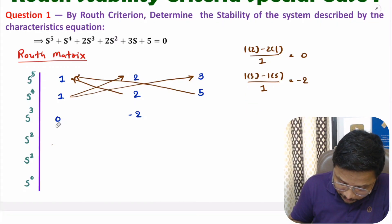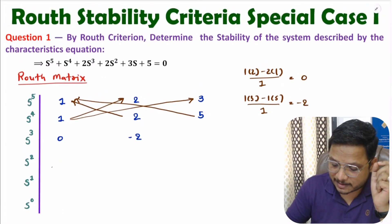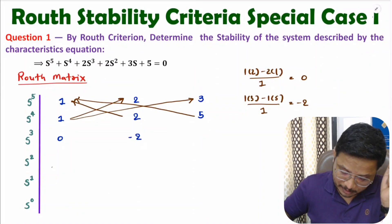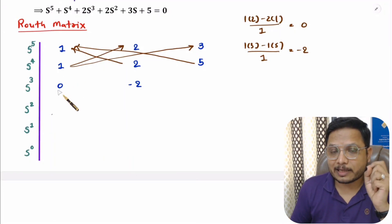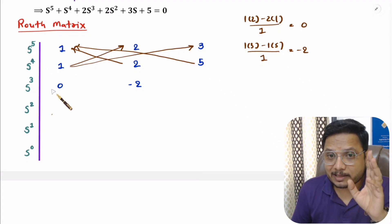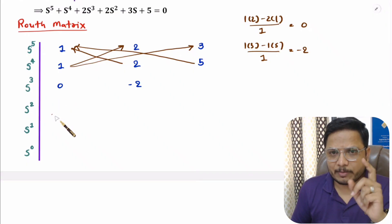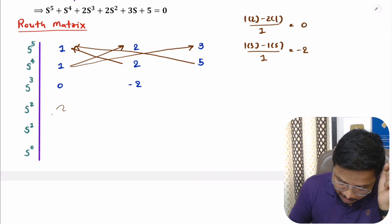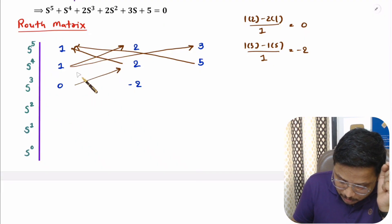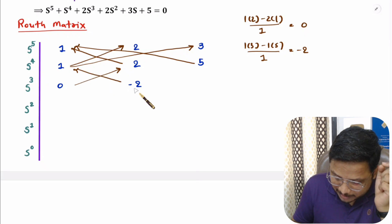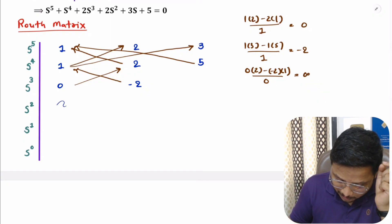Now we need to identify the next element, but here we have a special case — Special Case 1. In Special Case 1, if you have 0 in the first column, consider that 0 as epsilon. The reason is that if you don't replace this 0 with epsilon, the next element will become infinite. For example, 0×2 minus 1×(minus 2) divided by 0 gives infinite, which is not acceptable.